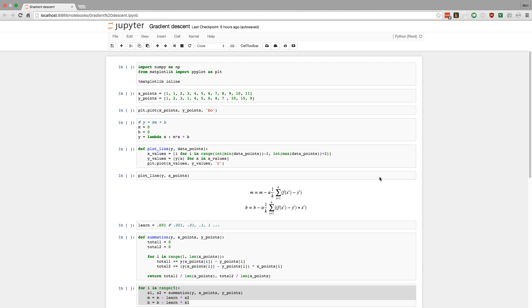I'm going to be doing a video on gradient descent. For those of you that don't know what gradient descent is, it is a machine learning algorithm that is used to fit a line to a set of points. It's useful for linear regression, and basically you want to predict further out in your dataset. So I'm going to show you how to do that in Python.